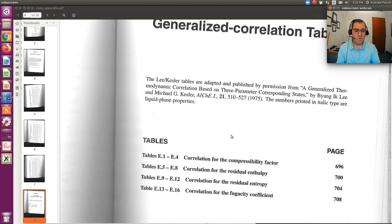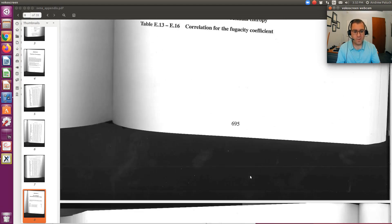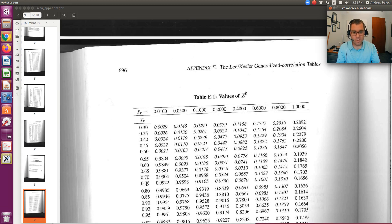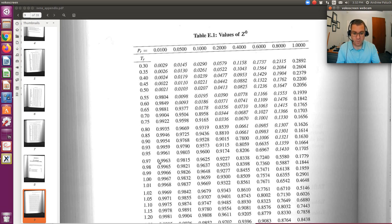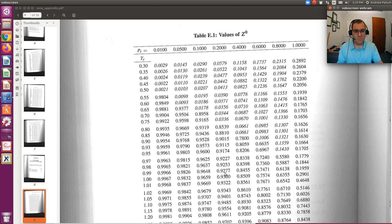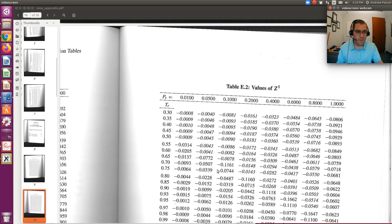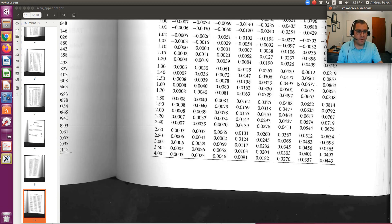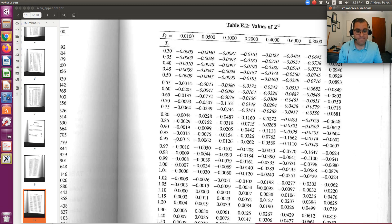In Appendix E, they provide the Kessler tables. The first set is for compressibility factor Z. Once I know my reduced pressure and reduced temperature, I read off Z0 — for example, if I had a reduced pressure of 0.2 and reduced temperature of 0.97, here's my value of Z0. You need to calculate PR and TR, which may require double interpolation. For a single-component, single-phase system with two degrees of freedom, I pin down the state using temperature and pressure in reduced coordinates. You'd do the same for Z1.